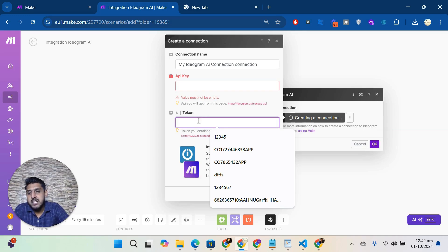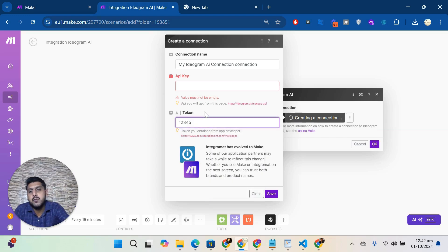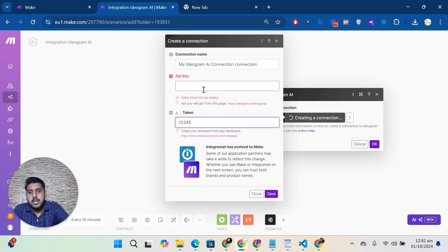The token you will get from us in the email, so you can put that here. For me, it's one, two, three, four, five, so I will put this here. Now for the API key, you have to go to the Ideogram account.